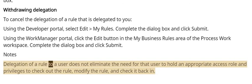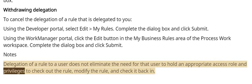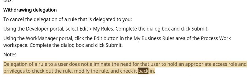Notes: Delegation of a rule to a user does not eliminate the need for that user to hold an appropriate access role and privileges to check out the rule, modify the rule, and check it back in.